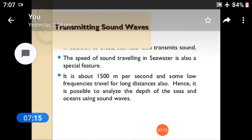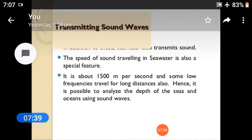Regarding transmitting sound waves: the speed of sound traveling in seawater is also a special feature. It is about 1500 meters per second, and some low-frequency levels travel for long distances. Hence, it is possible to analyze the depth of the sea and detect objects using sound waves.